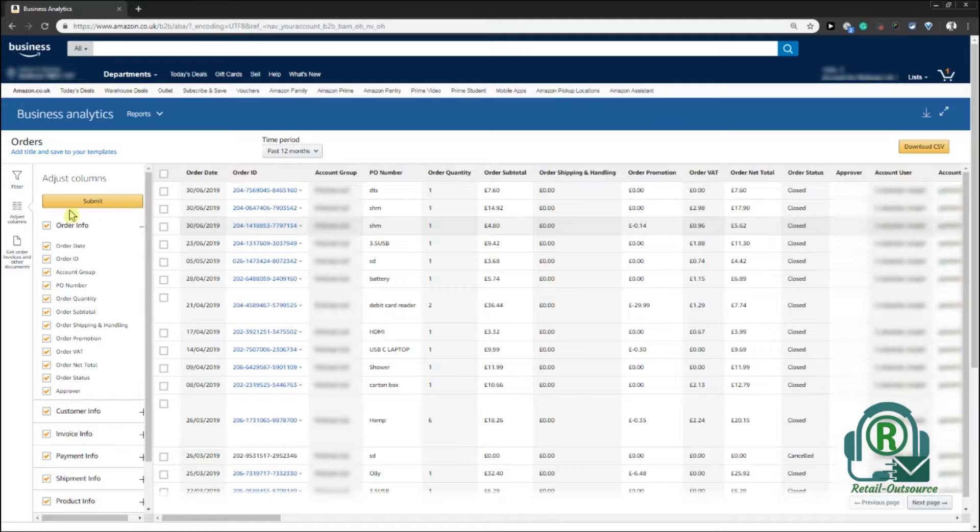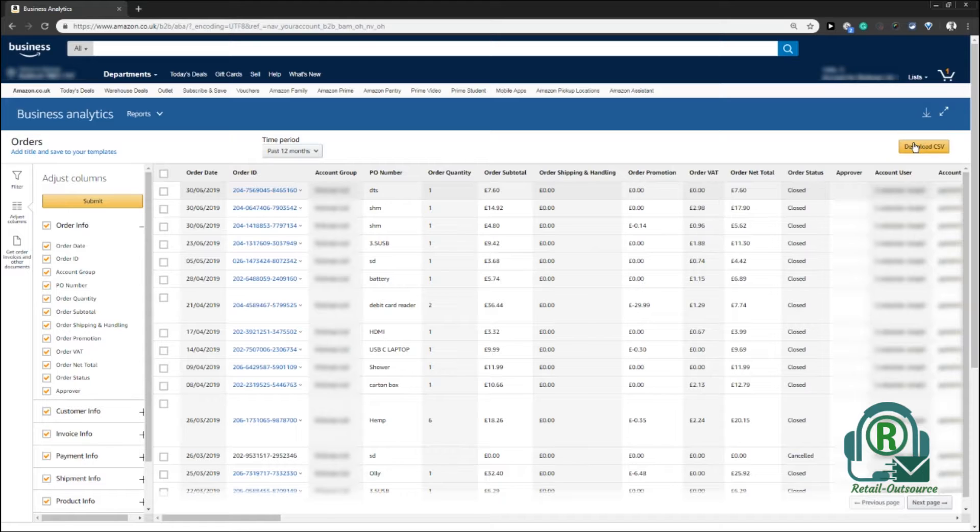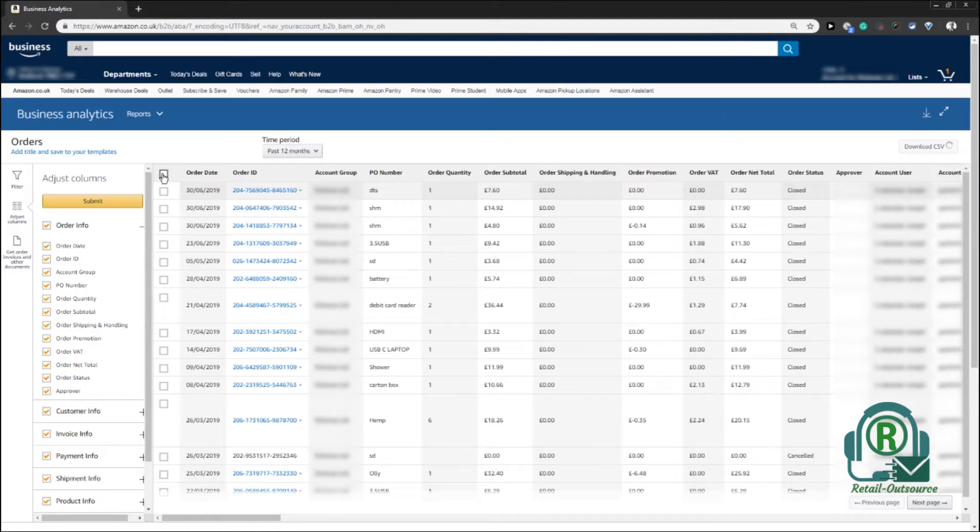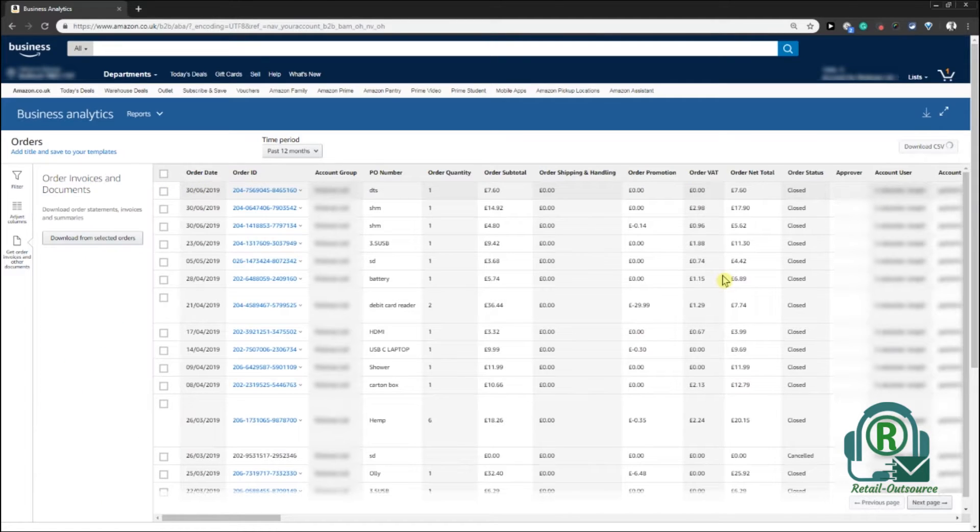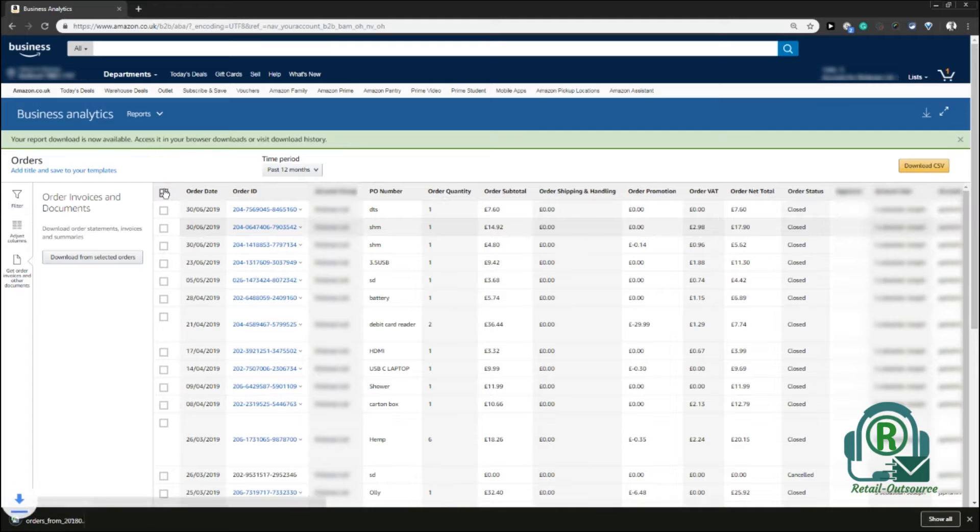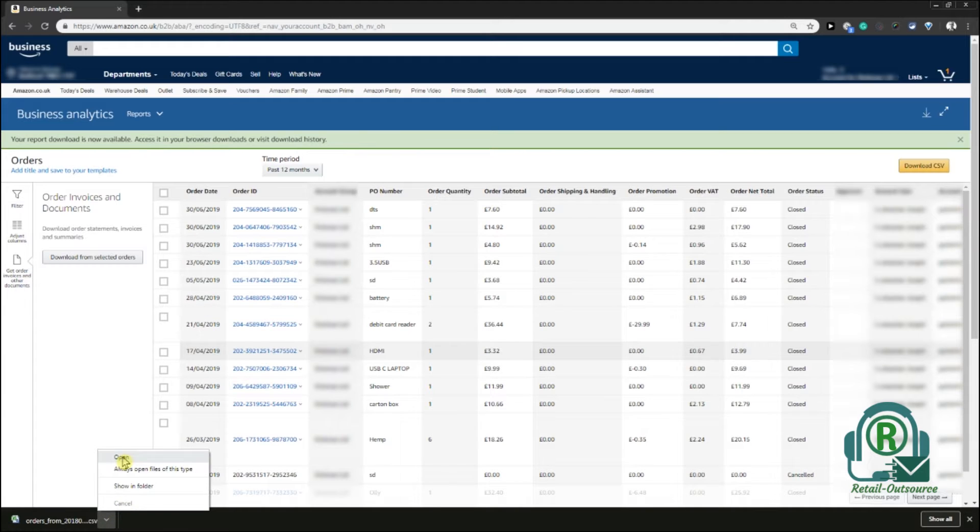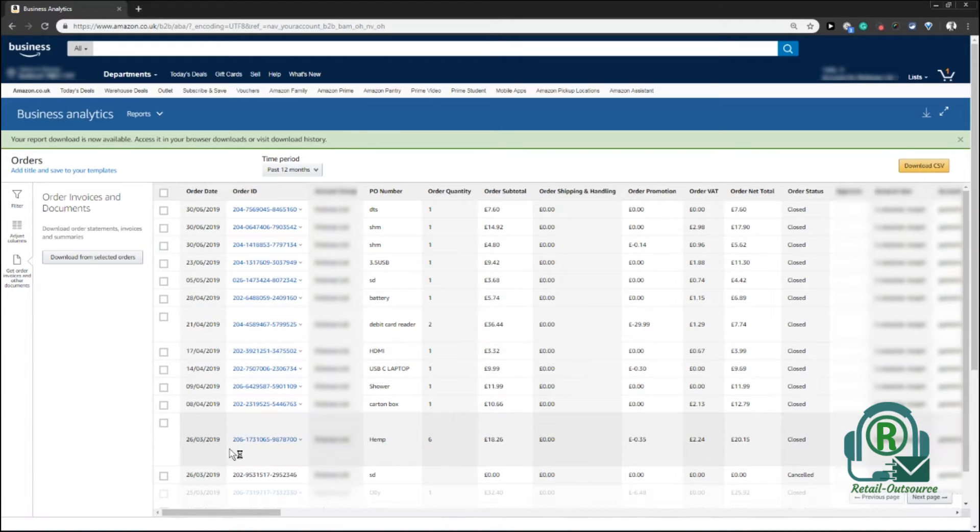Choose any of these things and then click on Submit, and then you can click on Download CSV. Once you click on that, it would get downloaded to your system and you should have a notification saying that your report download is now available.